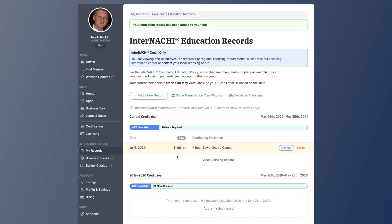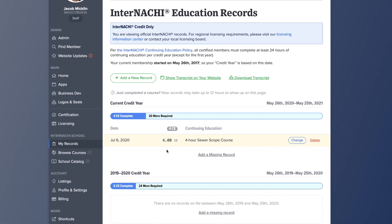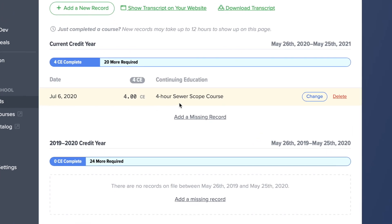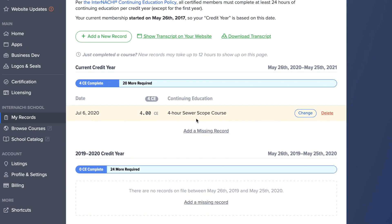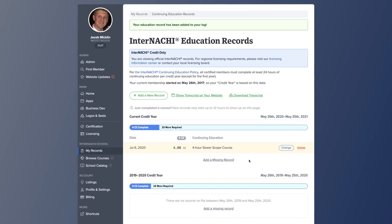Here you can see the continuing education credits just added for the four-hour sewer scope course. And that is how you add education credits to your education log. Thanks for watching this how-to video — have a great rest of your day.